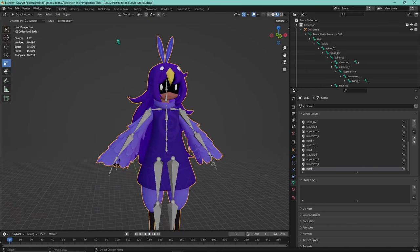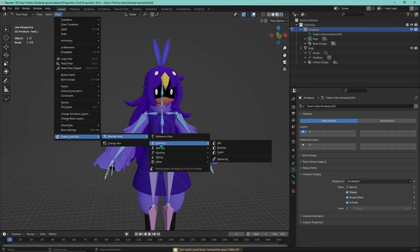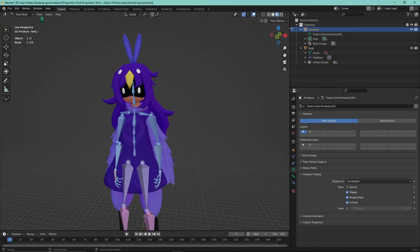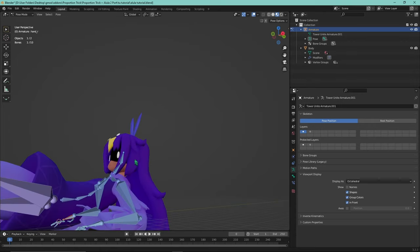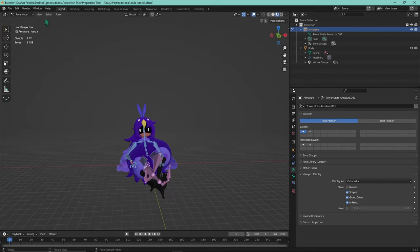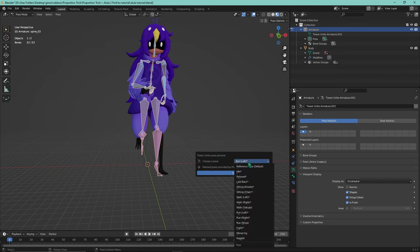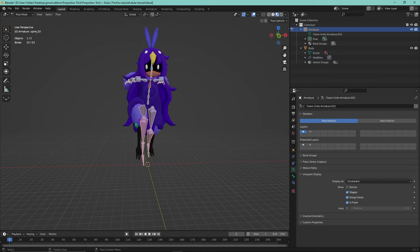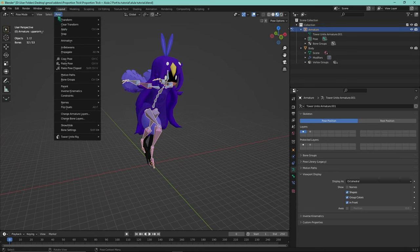Now if we select the skeleton and go into pose mode, we can use the preview pose menu to see that the model is actually following along very nicely. You can preview a few animations — relax, laid back lying on the ground. It looks pretty good. This is a great way to verify that everything looks good. Make sure everything is weighted to a vertex group and bone — anything unweighted is going to show up very strangely in Tower Unite. Make sure all the parts you want are properly weighted.